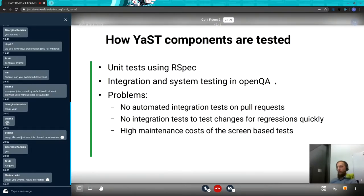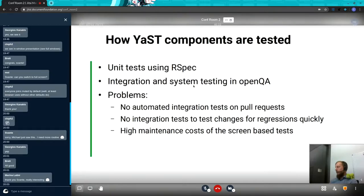And then we have the integration system testing which runs in OpenQA. You might have heard about this tool — basically it can be compared to a Swiss Army knife, so it is capable of many things, but for some tasks it does not perform that well, because you don't want to use the screwdriver from the Swiss Army knife all the time. Sometimes you want the full-size screwdriver.